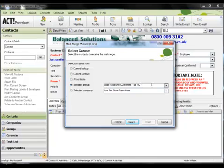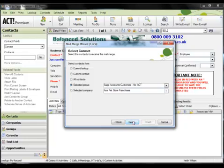And a key thing here is that once these processes are set up, you can use them over and over again, which means a serious increase in efficiency. So once you've selected the contacts that you want to receive this particular merge, simply click on next.